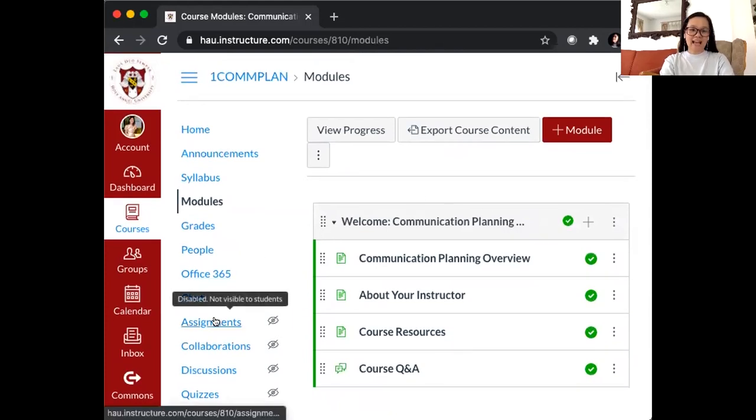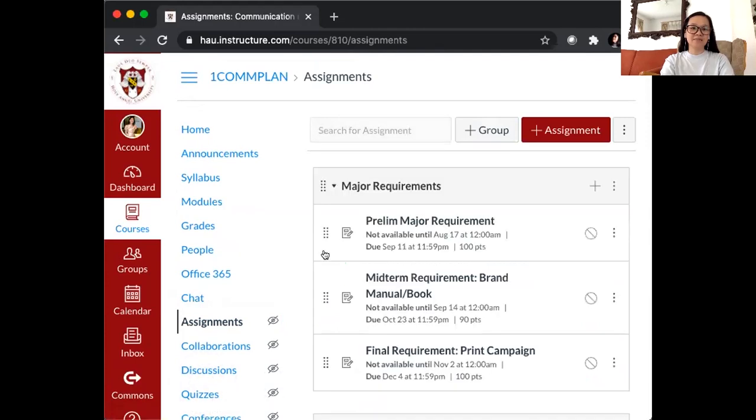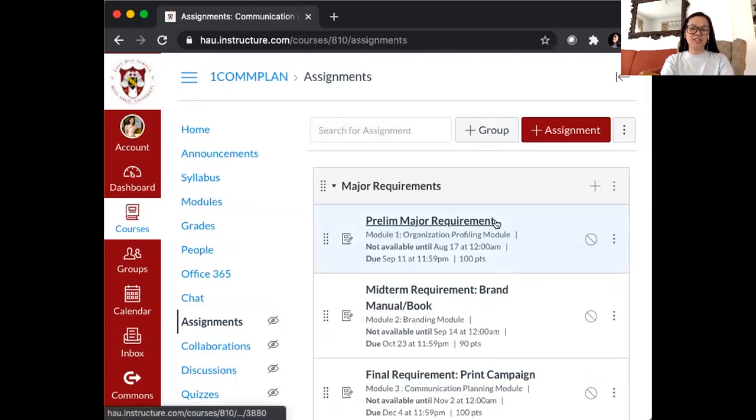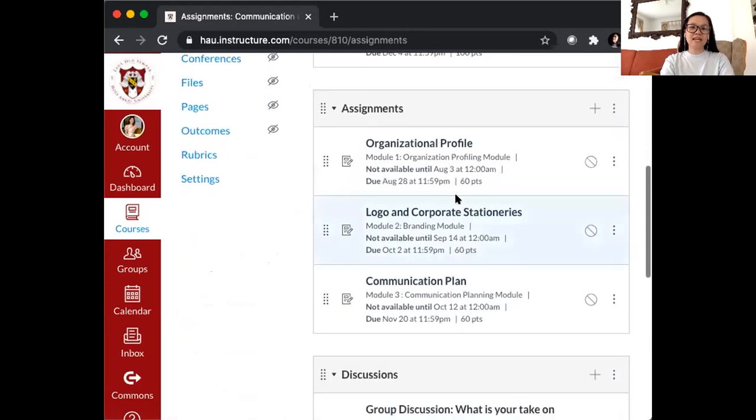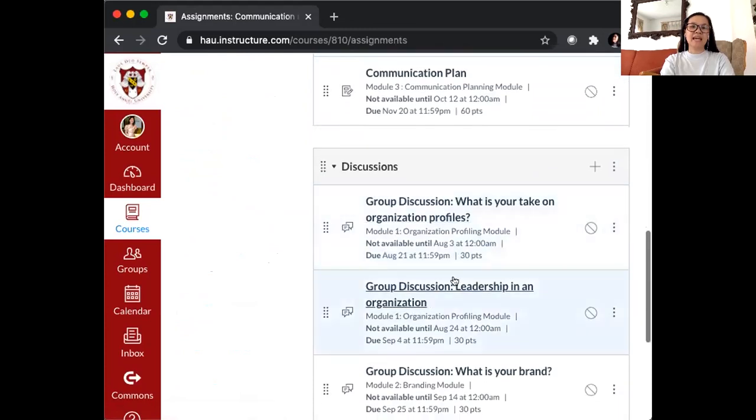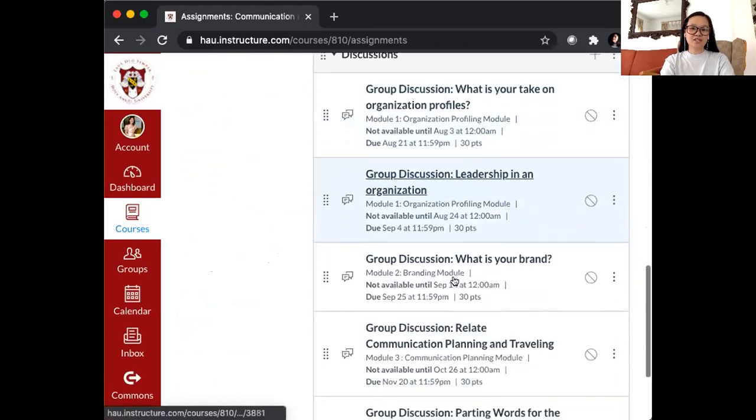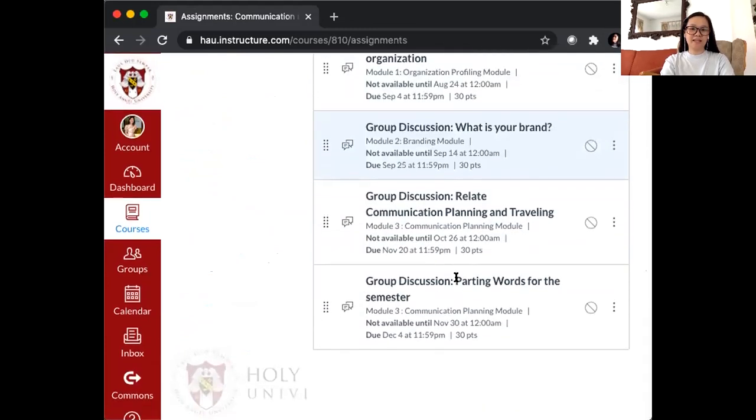For your tasks, you can view them at the assignments section. Your major requirements down to your assignments and even the discussions which you need to participate in.